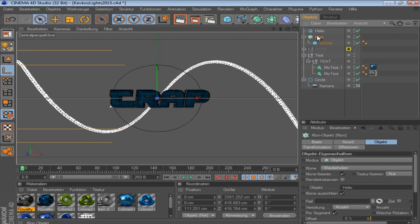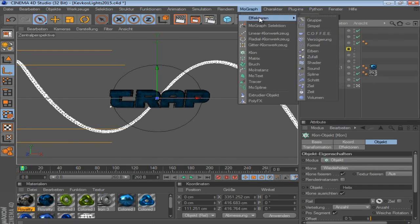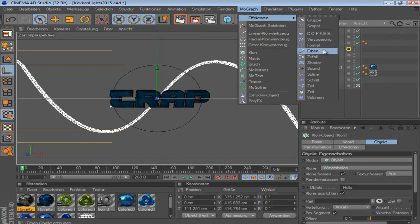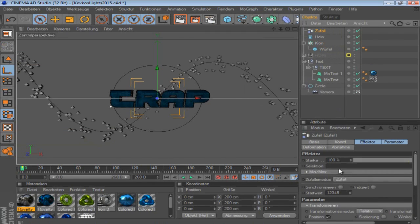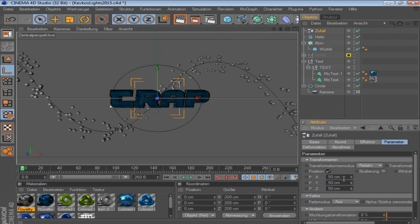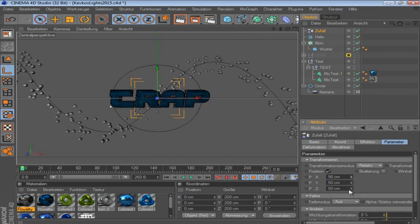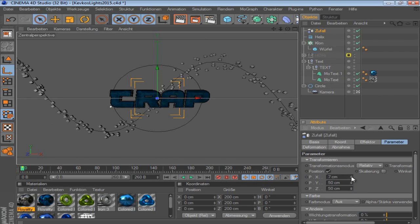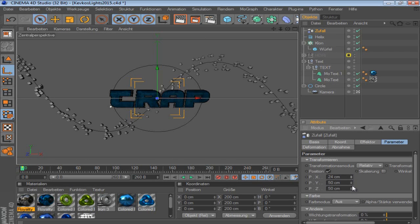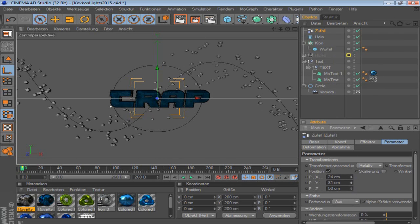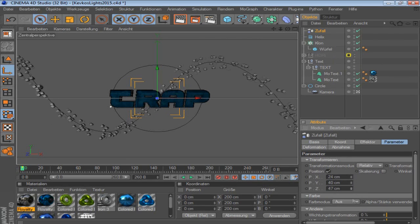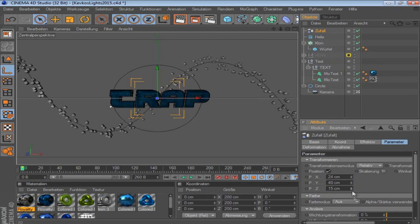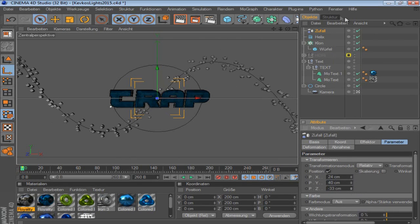And then you click the cloner and go MoGraph effector and random. And then you go on parameter and just set it up like you wanted, like it looks good for you. Or maybe like this. Or this a bit smaller. Just try something out.